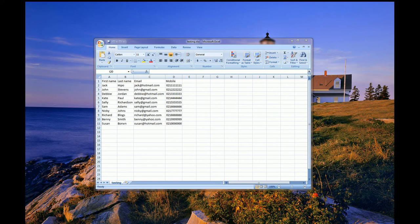To start, open your file in Excel. I have my file open, and it's an Excel file. It has four fields: first name, last name, email, and mobile address.